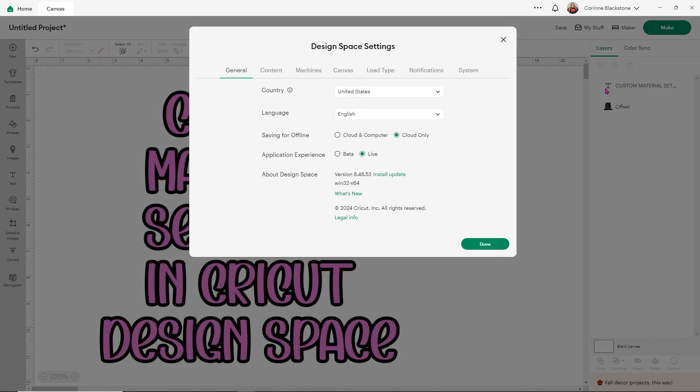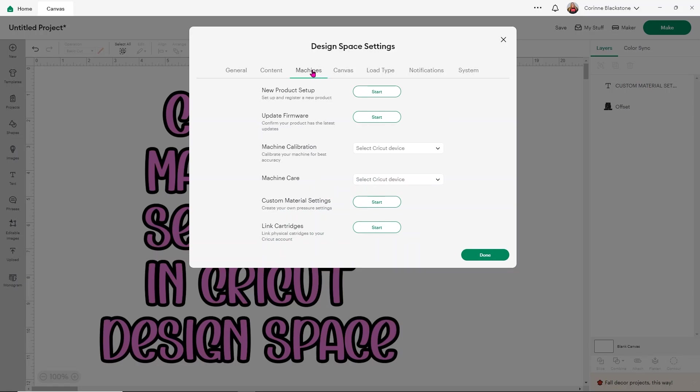In settings, you're going to see you have a bunch of options here at the top, including general, content, machines, canvas, load type, notifications, and system. For this, you want to go under machines.